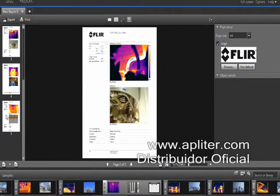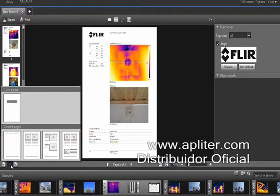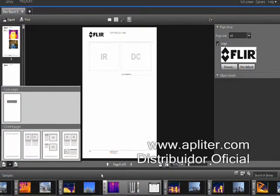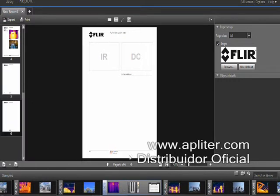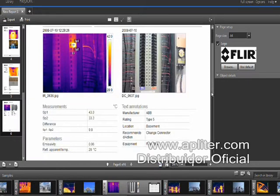Multiple report templates are available and can be combined in the same report. If you've missed or would like to add a few more images to the report, you can do that by just dragging and dropping them from the film tray.